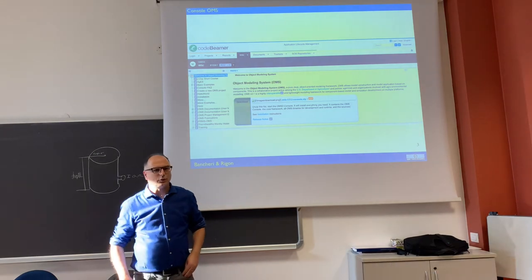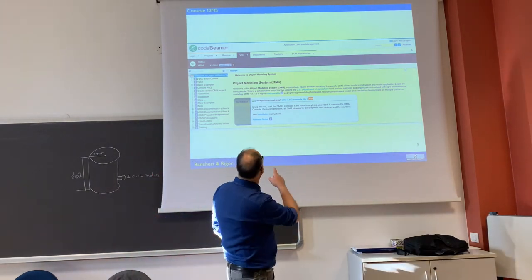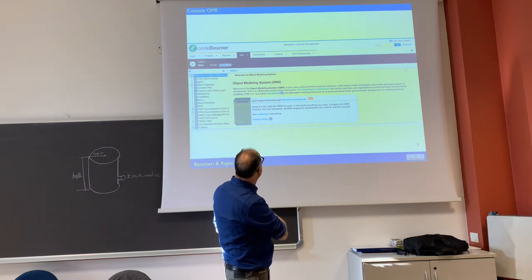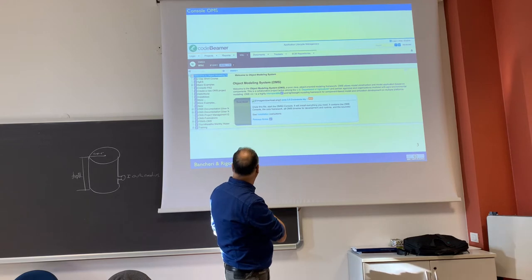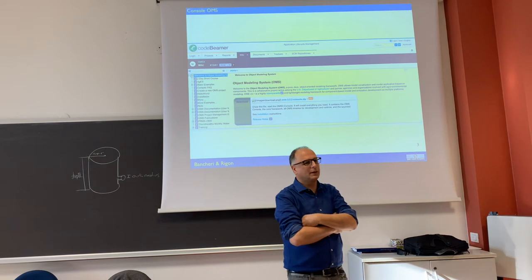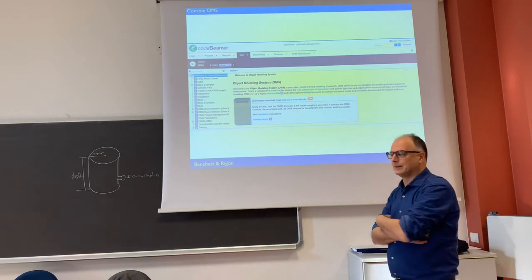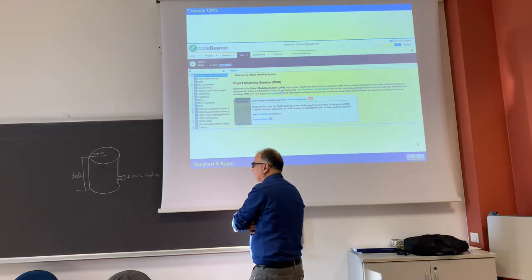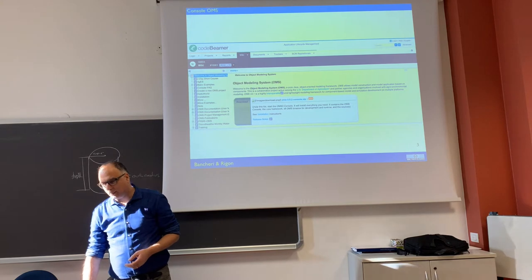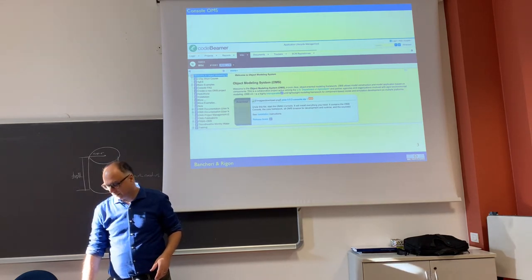You can download the console from here — I don't know if some of you already did this. This is the main site of OMS. We are not using version 3.5.2; we are using 3.6.28, which is a beta version, so you are beta testers. But we have been using it for a long time and it is working.